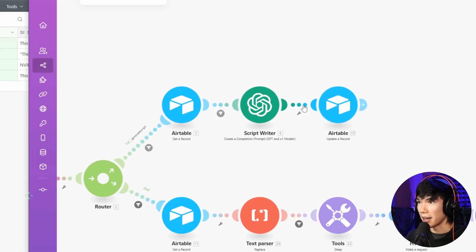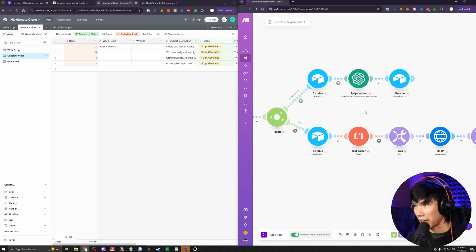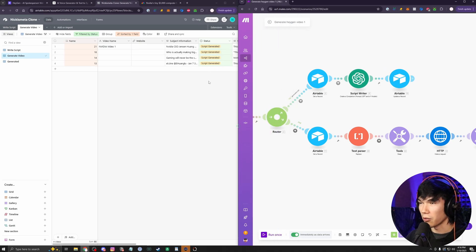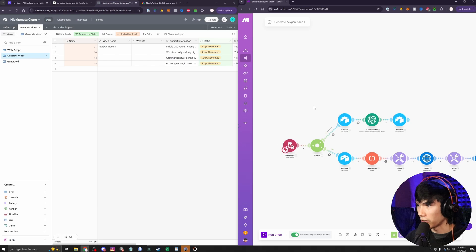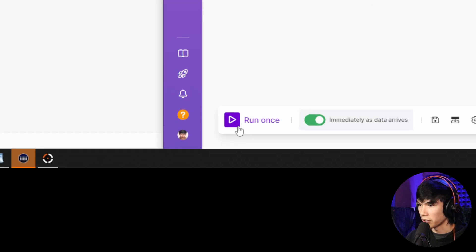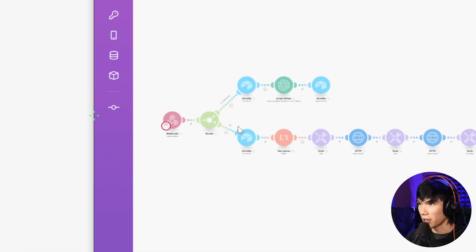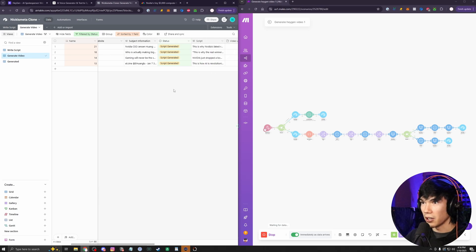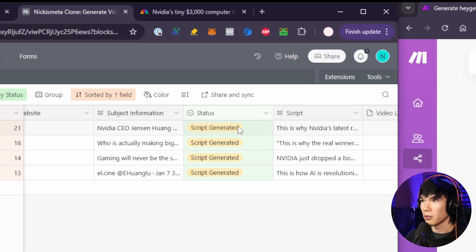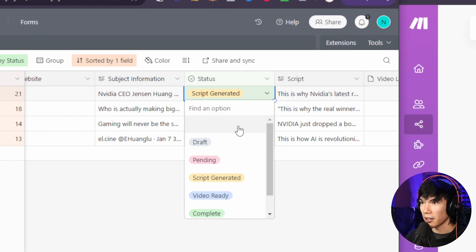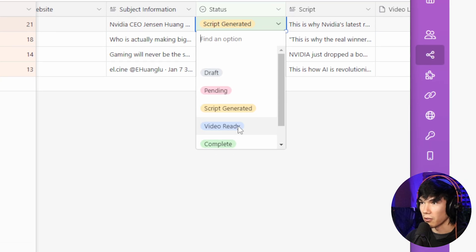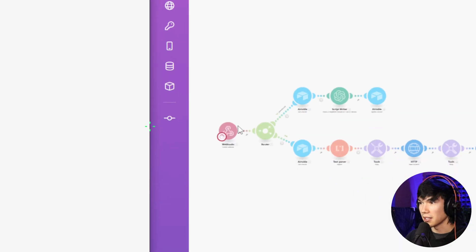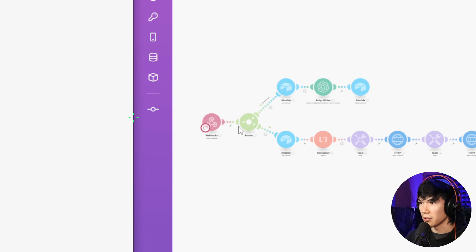I think this would be a good time to show you how this make automation works before we hit video ready and start generating our AI video. To give you a better look at what this does, I'm going to hit run once on this make automation. And now, like we said, this NVIDIA video one script is ready to be made into a video. So what I would do is just go here and click on video ready. And then that will send it into the process.